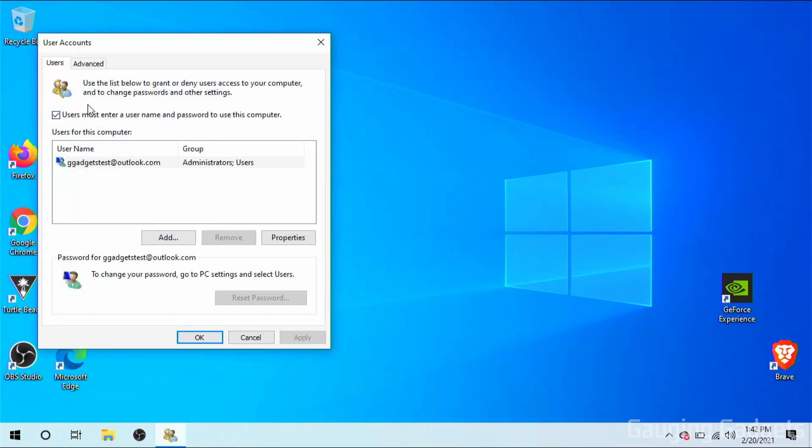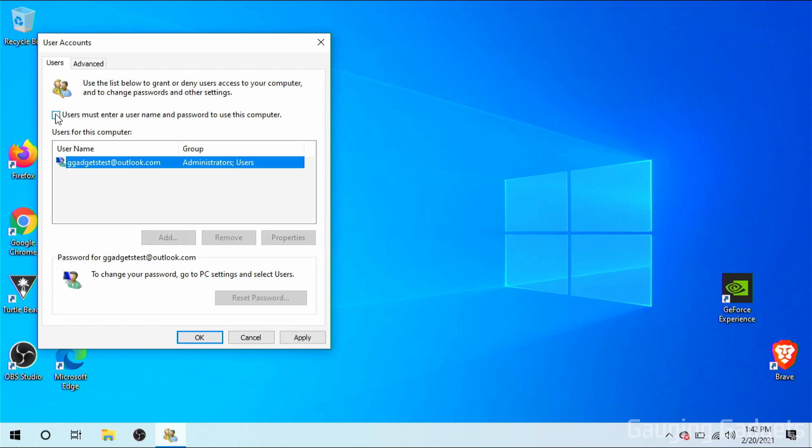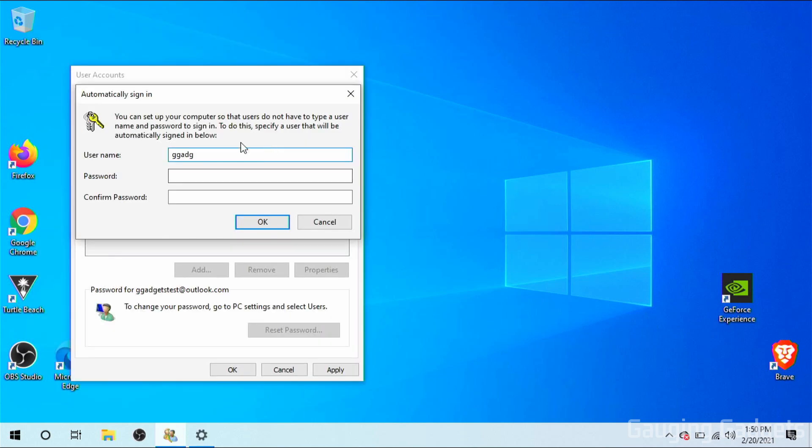And now once User Accounts opens, uncheck the box next to Users Must Enter a Username and Password to use this computer. Once you've unchecked that box, go down and select OK. Now when this comes up, go ahead and finish the username out, which should be the full email address for that account. Type in your password and select OK.